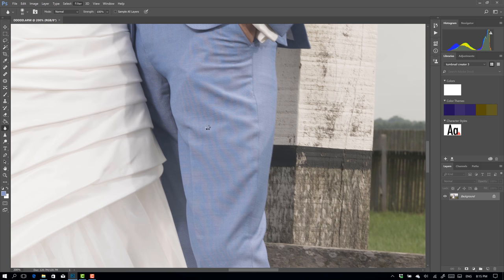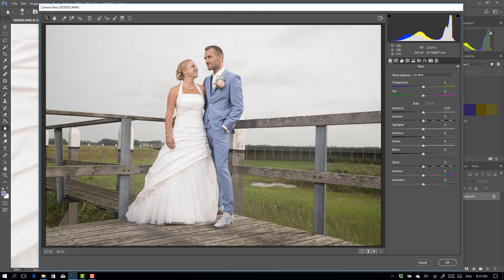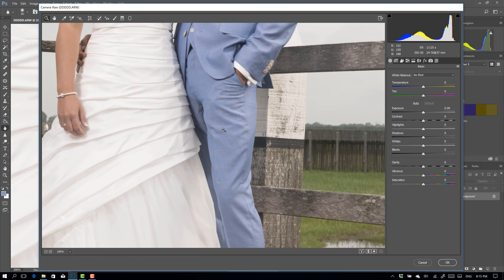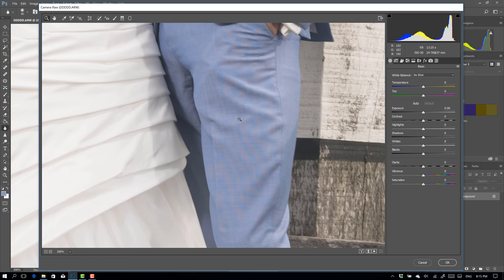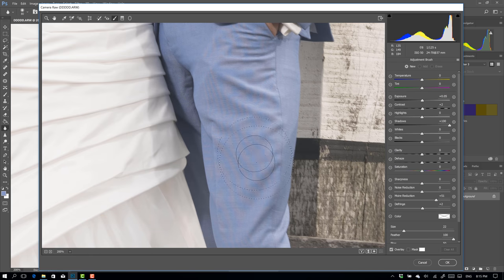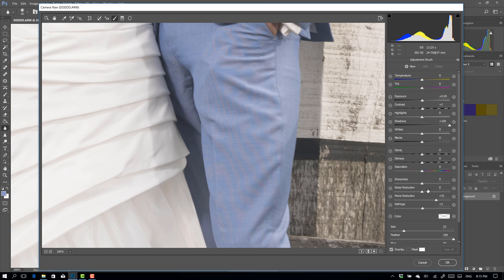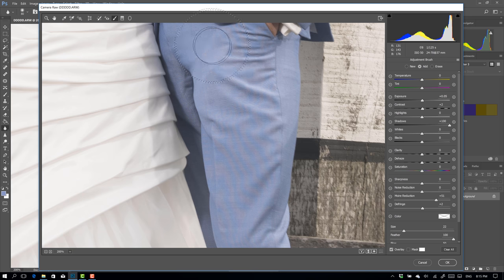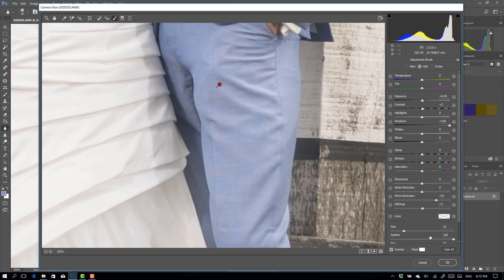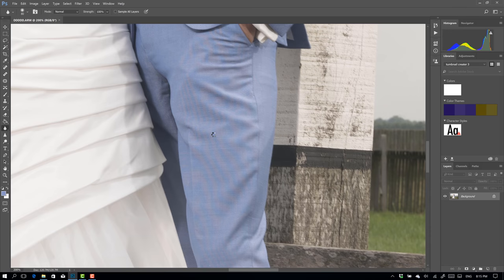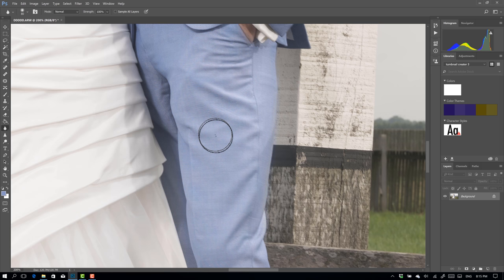And the only thing you now have to do is activate that filter. And here you go. Go to 200% and go to the adjustment brush. And put your moiré. It's already on 51%. So that's great. And just paint over it and just press OK. And there we go.